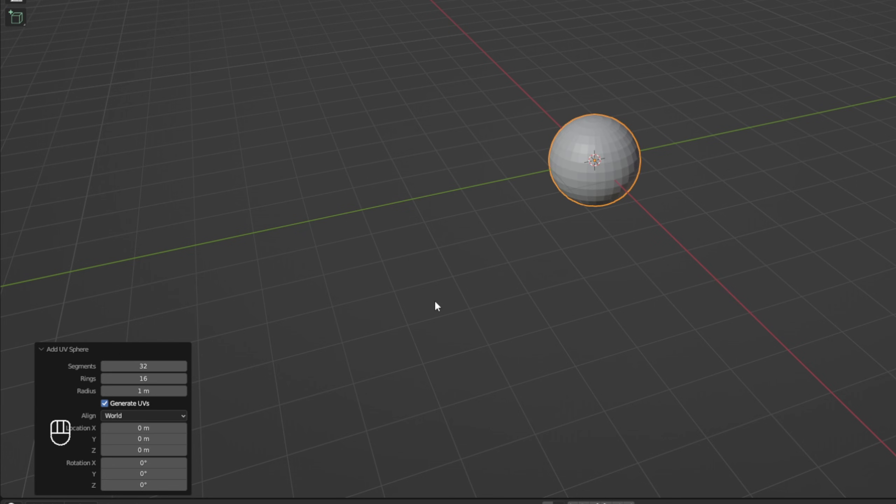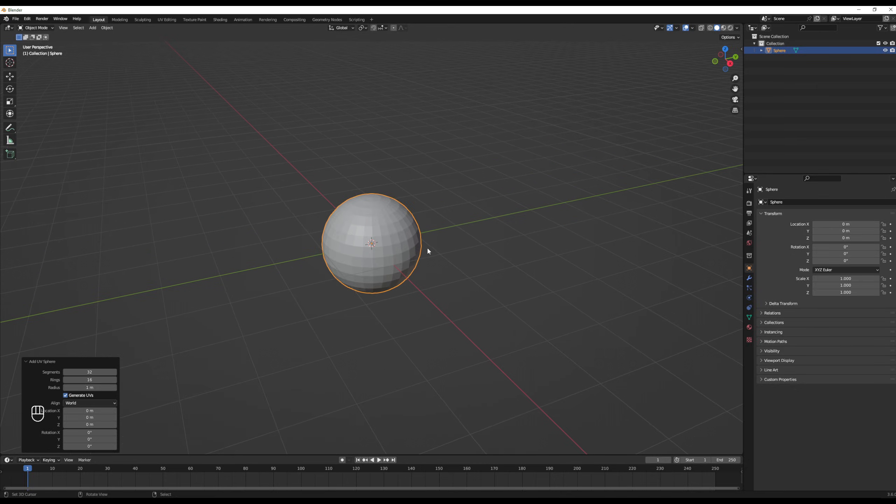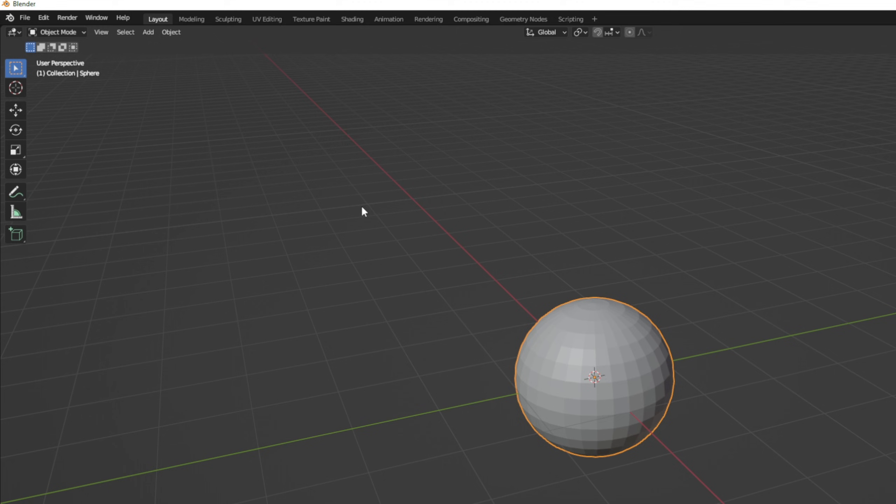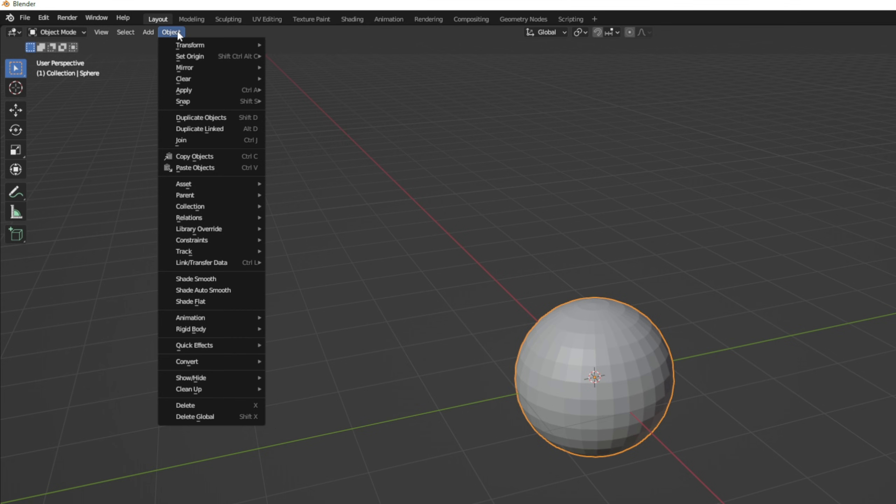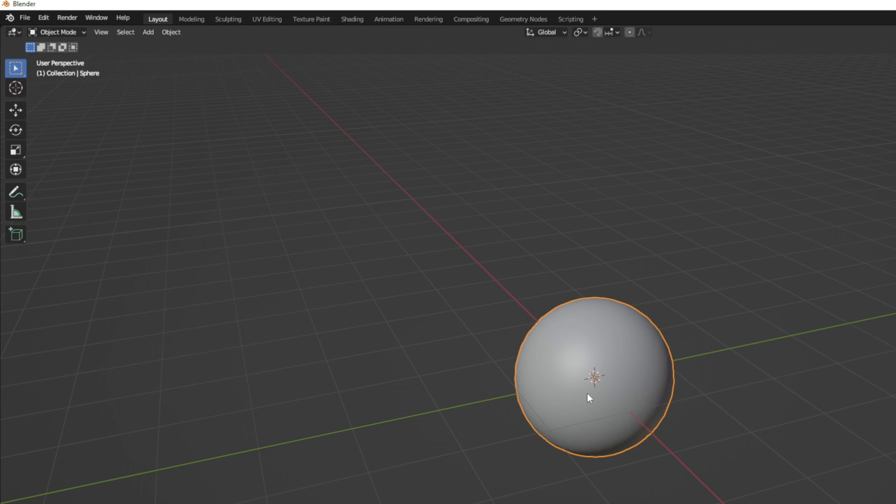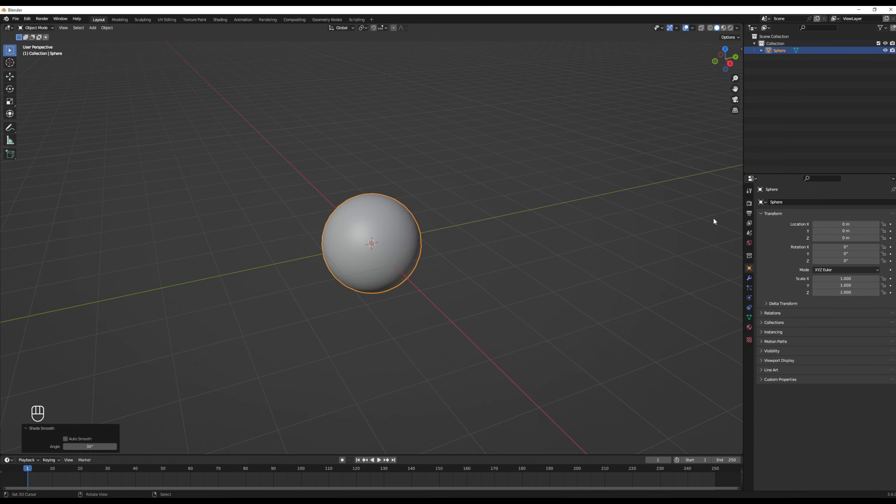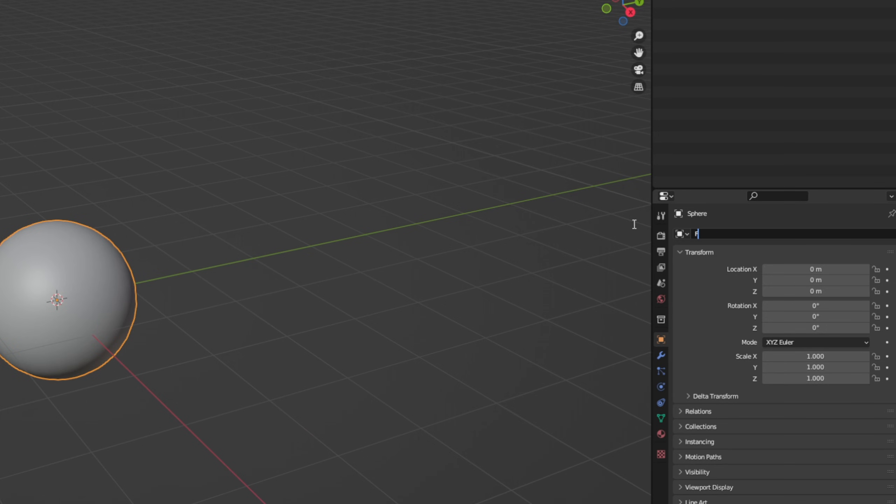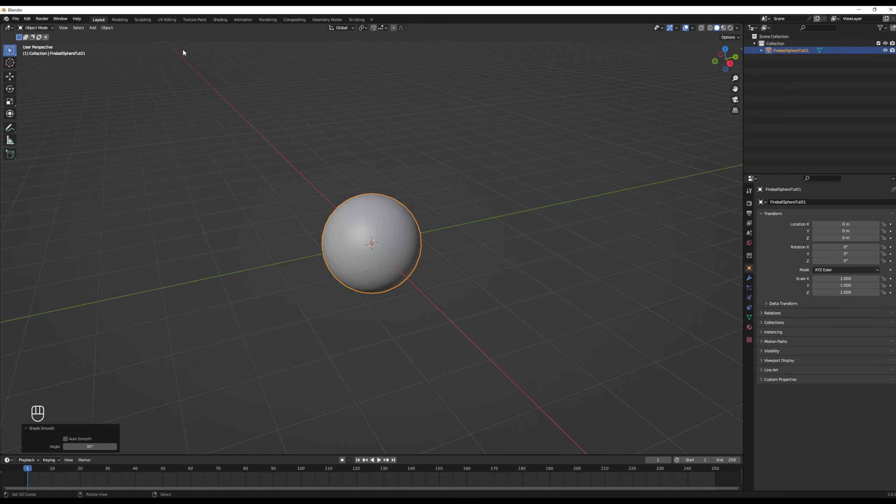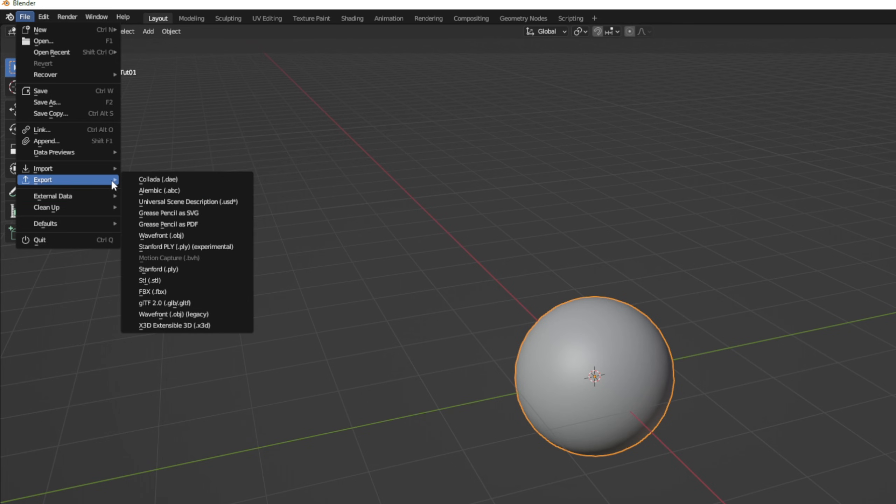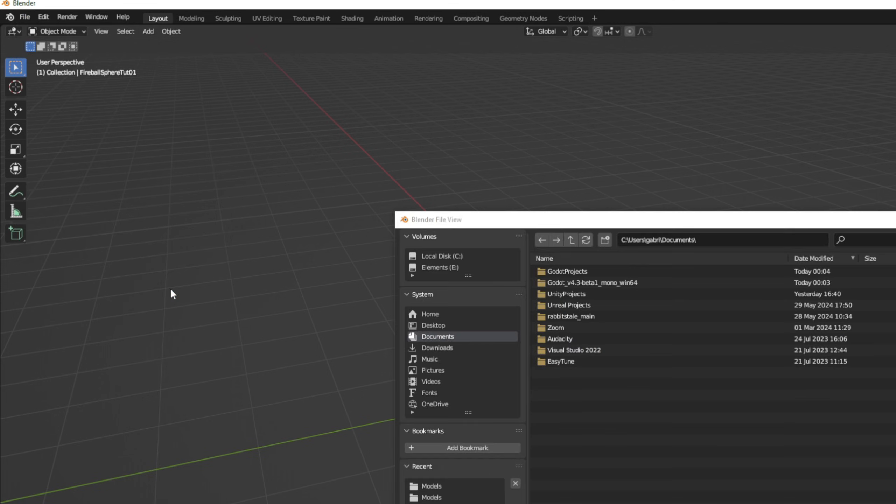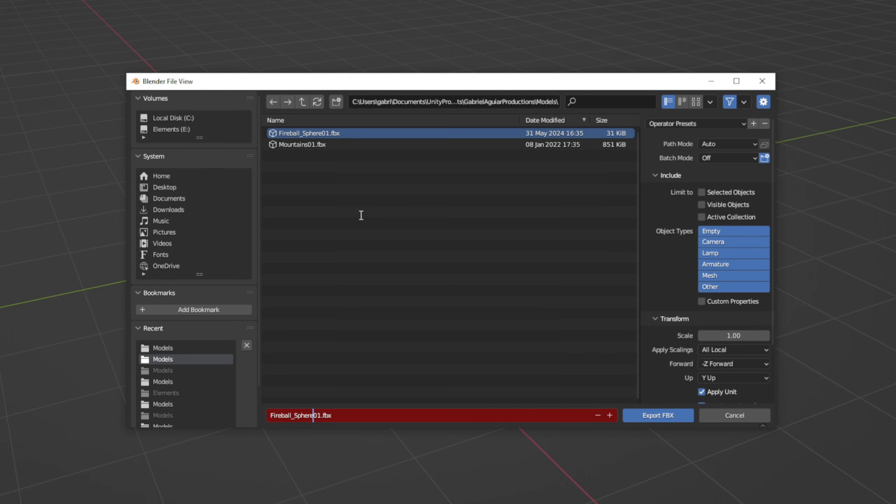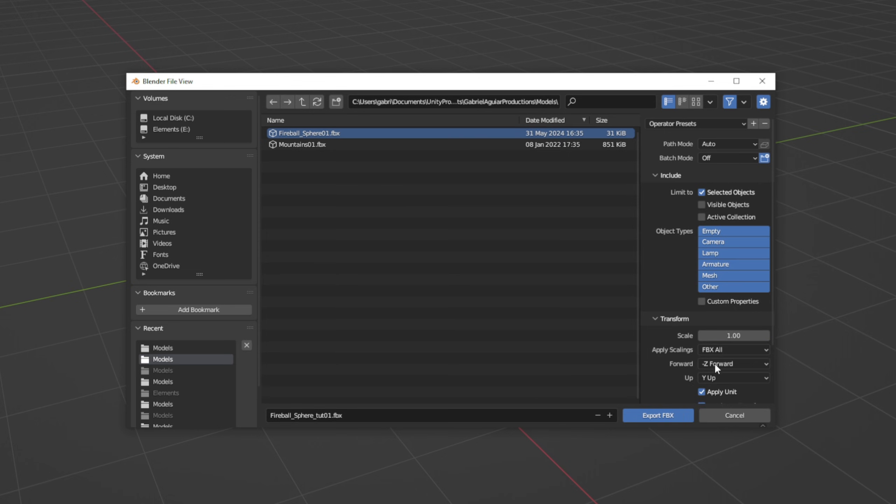I'm going to leave it as it was and then simply go to objects and say the shade is smooth. Let's just rename this to fireball sphere, for example, and with the sphere selected in export, go to FBX, navigate to a folder in your project, turn on selected objects, and say the apply scalings is FBX all, and export as an FBX.